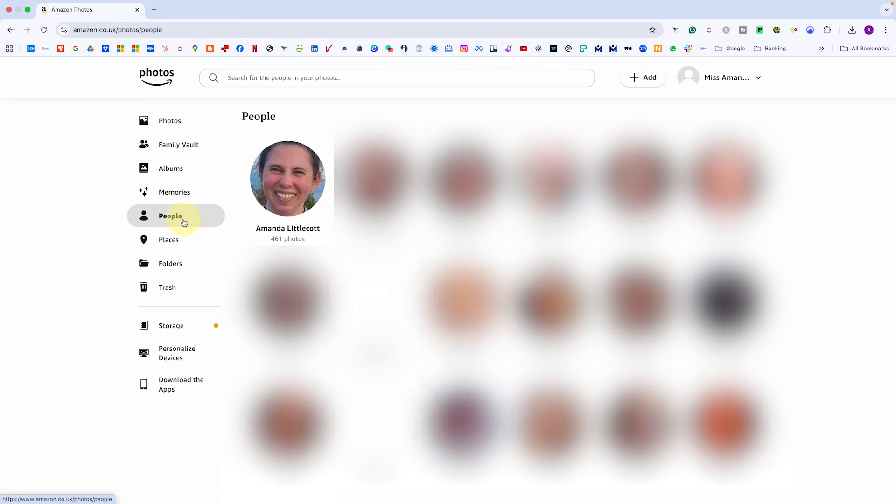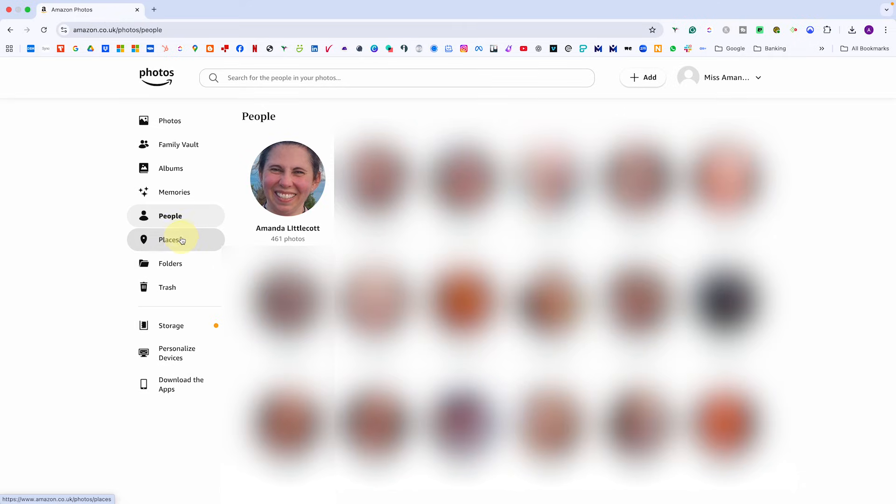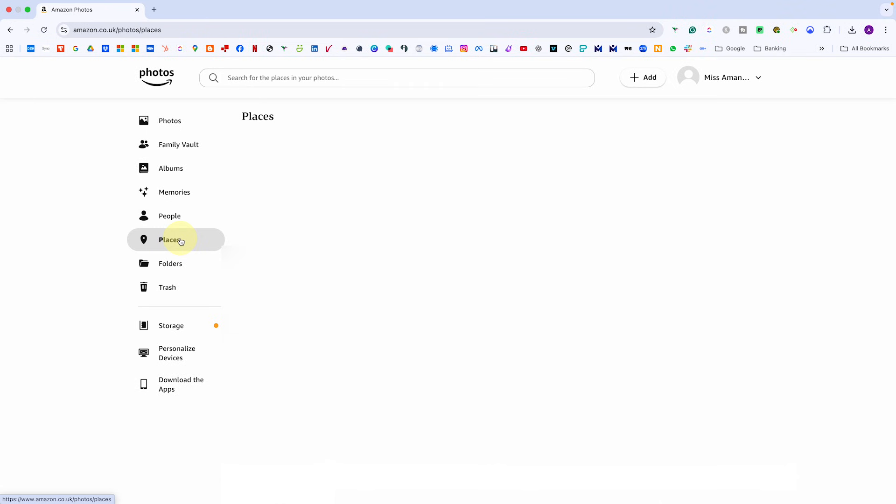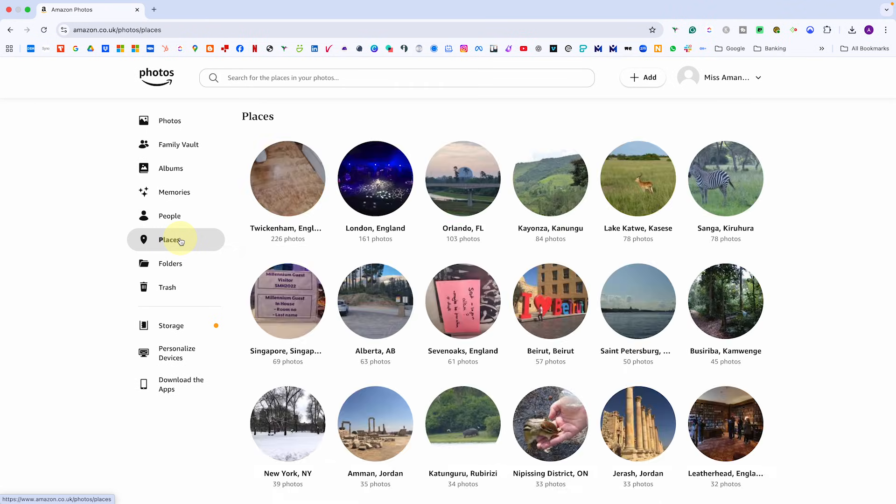People and places are next. Once facial recognition and location data are turned on, Amazon will group your photos by person and show where they were taken, so you can scroll through your life visually by face or by map.